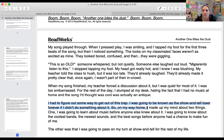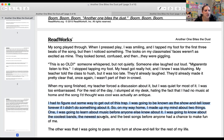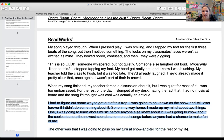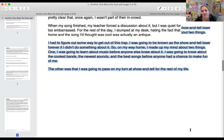When my song finished, my teacher forced a discussion about it, but I was quiet for most of it — I was too embarrassed. For the rest of the day I slumped at my desk, hating the fact that I had no music at home and the song I thought was cool was actually an antique. I had to figure out some way to get out of this trap. On my way home, I made up my mind about two things: one, I was going to learn about music before anyone else knew about it; and two, I was going to pass on my turn at show and tell for the rest of my life.